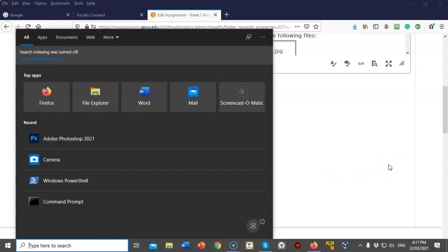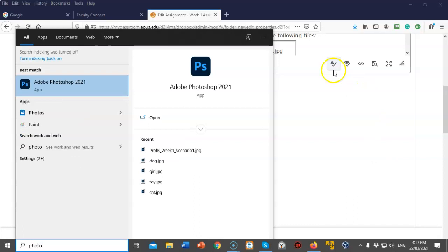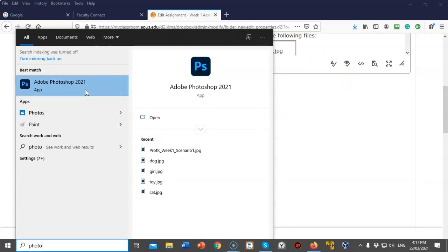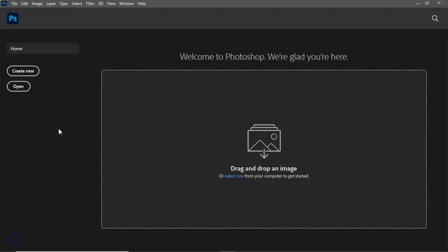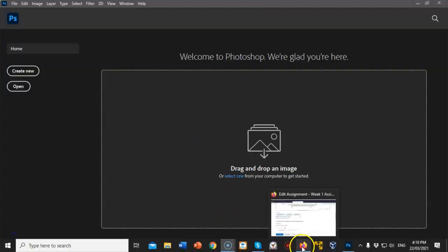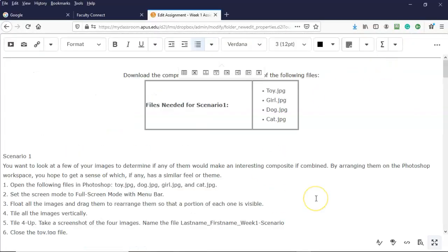To open Photoshop, I'm going to go to the start button and type photo in the search bar. I'll find Adobe Photoshop, right-click, and select run as administrator. Let's look at the instructions for scenario one. The first thing we need to do is open the following files inside Photoshop: the toy JPEG, the dog JPEG, the girl JPEG, and the cat JPEG. Second, we're going to set the screen mode to full screen mode with menu bar.